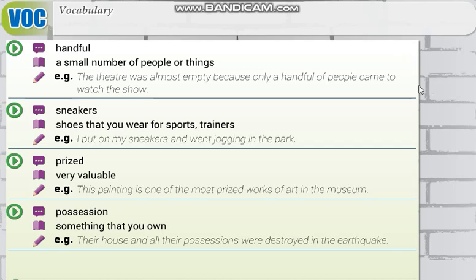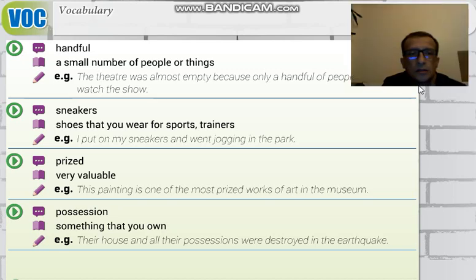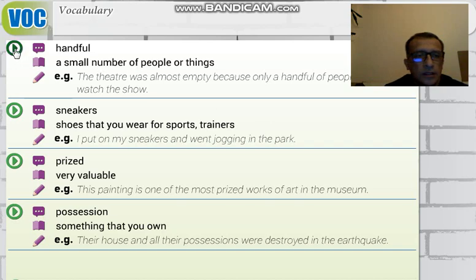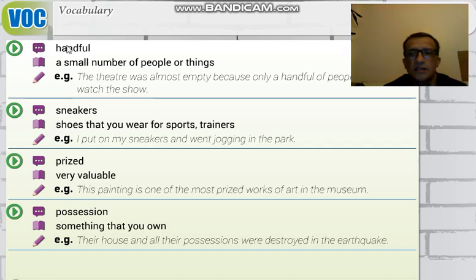Hello everybody, today we are going to do lesson two and we are going to study the vocabulary of lesson two. The first word is 'handful.' Handful means 'el dolusu.'